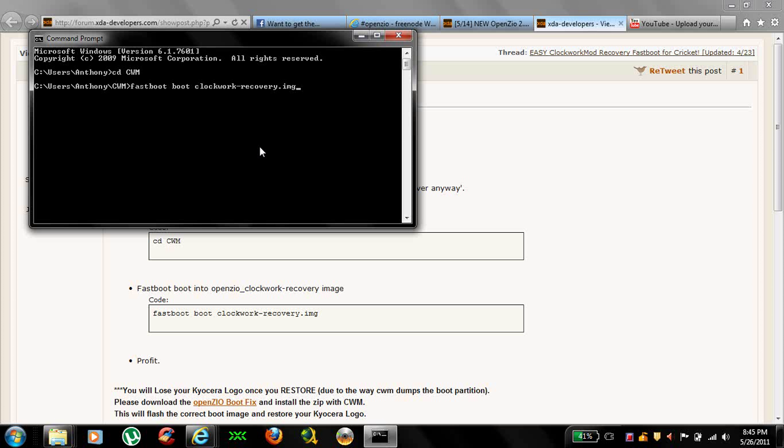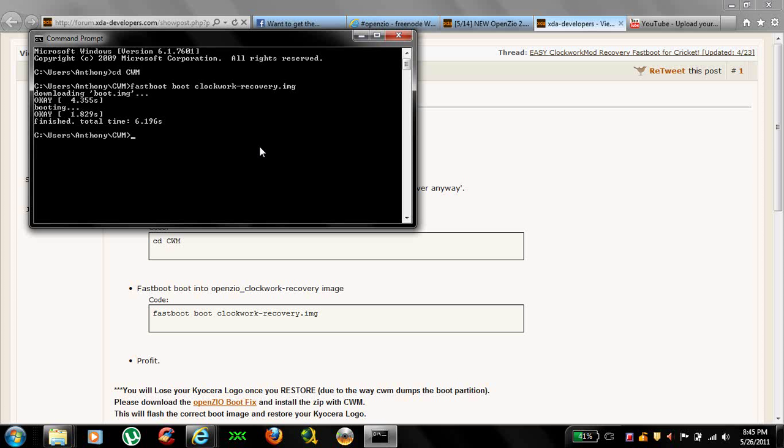Well, it should say fast boot at the top and then you get the white letters. Once it does that, go ahead and hit enter. Once it goes through on your command prompt, your phone should go to the Clockwork Mod Recovery menu.